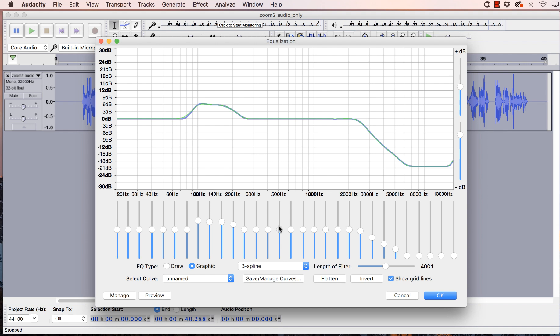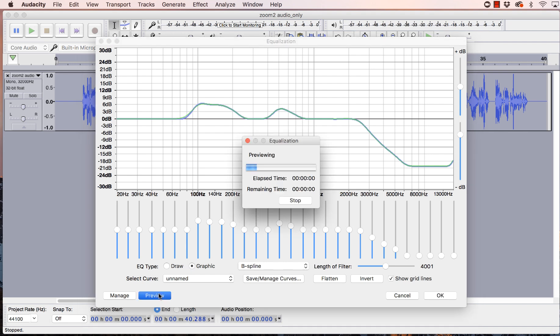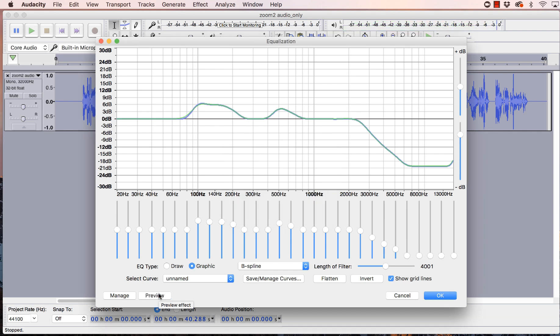I also want to boost that mid-range at 500. There. Let's try that. See what this sounds like. Hey, this is Jen, and I wanted to do a test. Okay. So that sounds better than what it was. So we're going to hit OK.